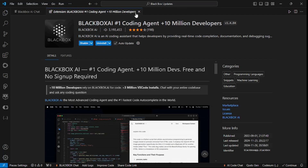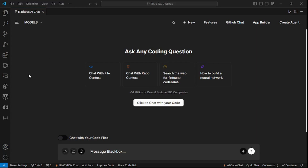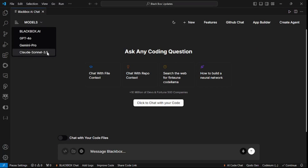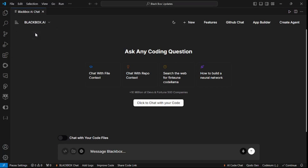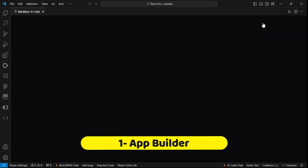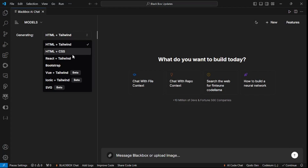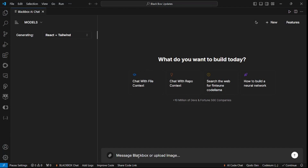Once you're inside the Black Box AI chat, this is like the web app present inside your VS Code. You can see all the models here — if you click, you can use ChatGPT-4o, Gemini Pro, as well as Claude Sonnet 3.5 — but we're going to stick with Black Box AI. Everything we talked about in the introduction is present inside this app builder. If I click on App Builder it moves to a new interface where I can select the framework — I want React plus Tailwind.